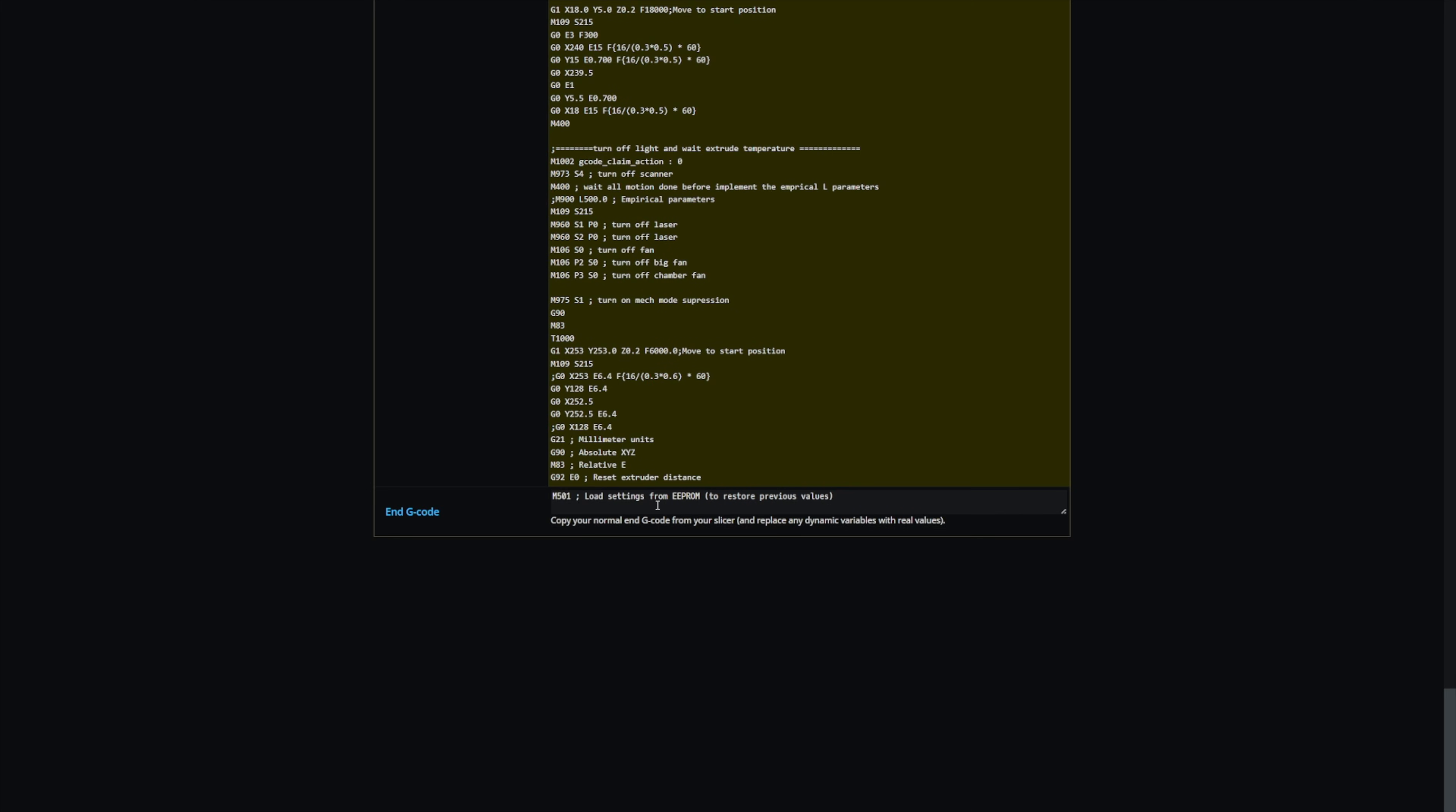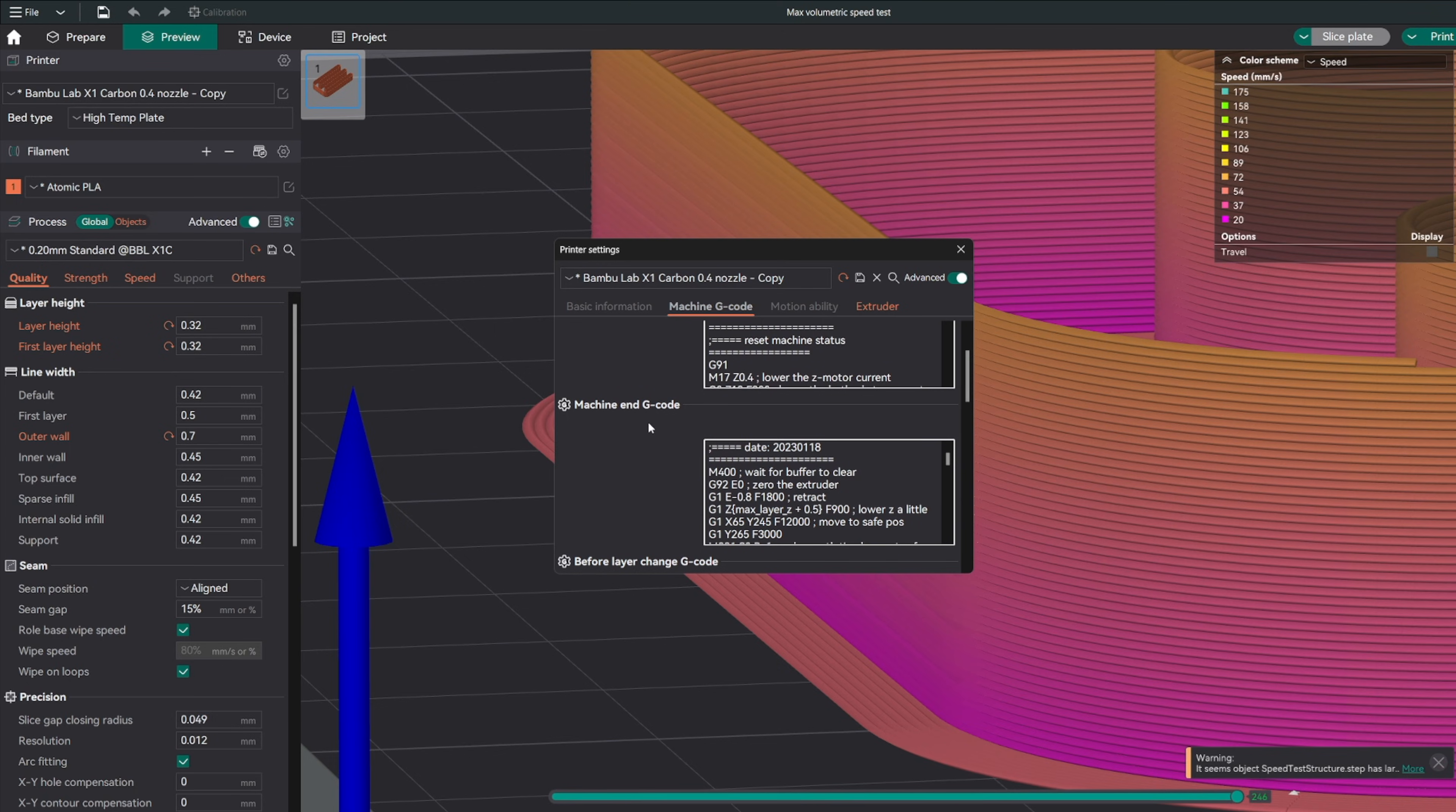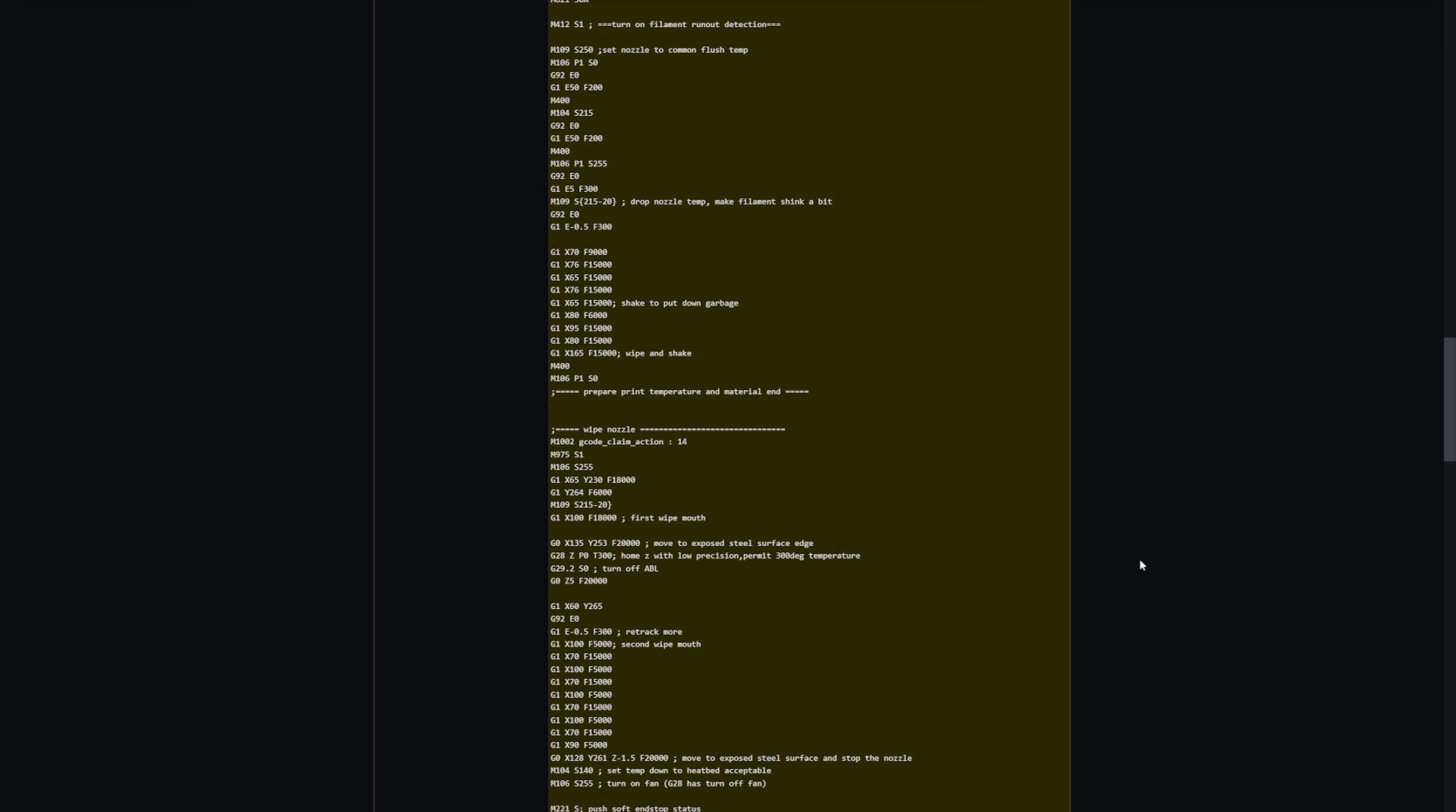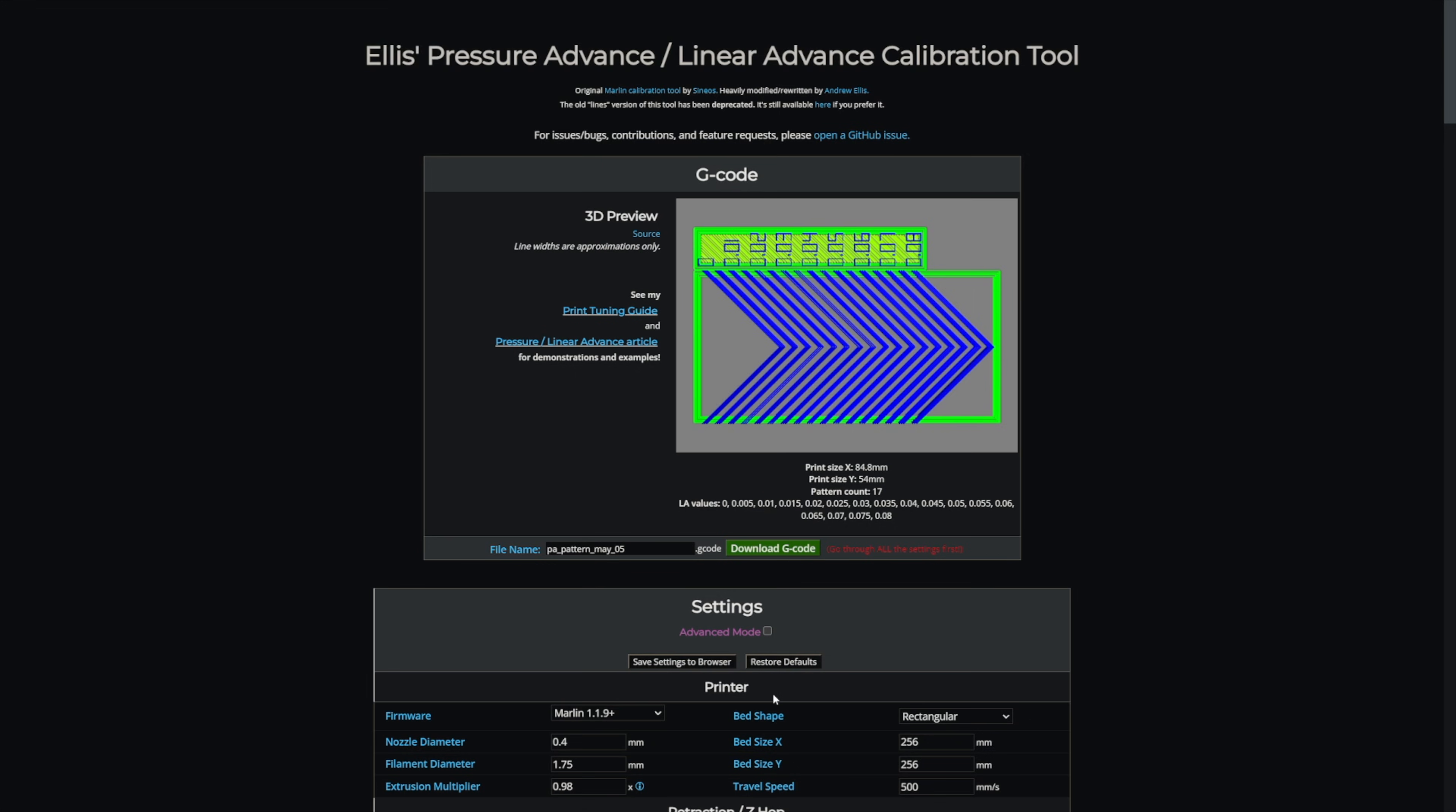The end G-code is also just going to come from the slicer. Go to the machine G-code section here in your printer settings and copy this end G-code. And then once you have all that pasted and everything is correct, double check everything, give it a name, download the G-code.